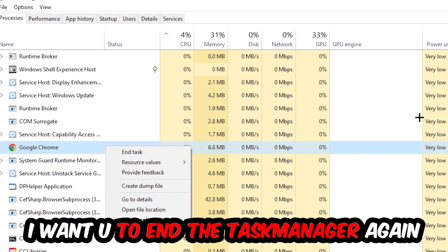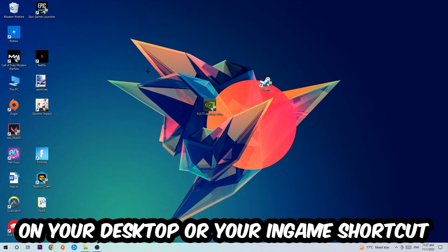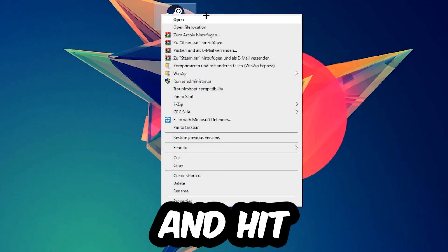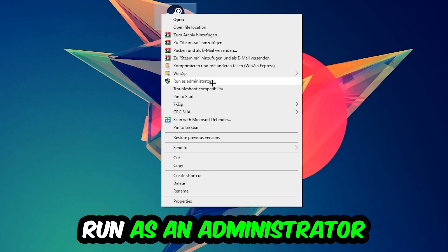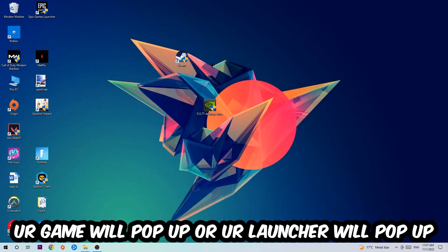Next step is to take your launcher shortcut on your desktop or your in-game shortcut, right-click it and hit Run as Administrator. Once you click Run as Administrator, your game or launcher will pop up and I want you to launch your game through the launcher.